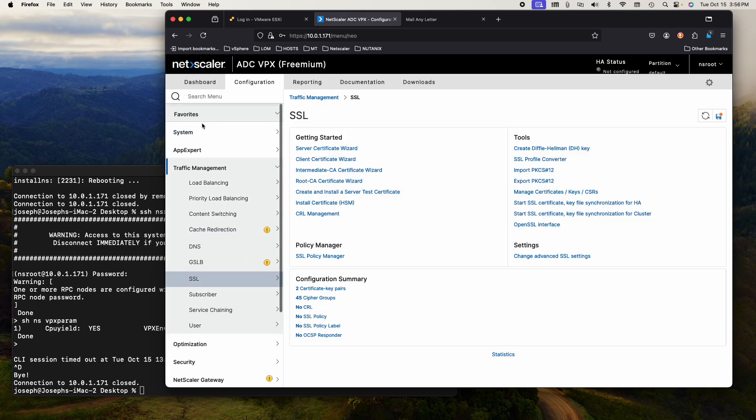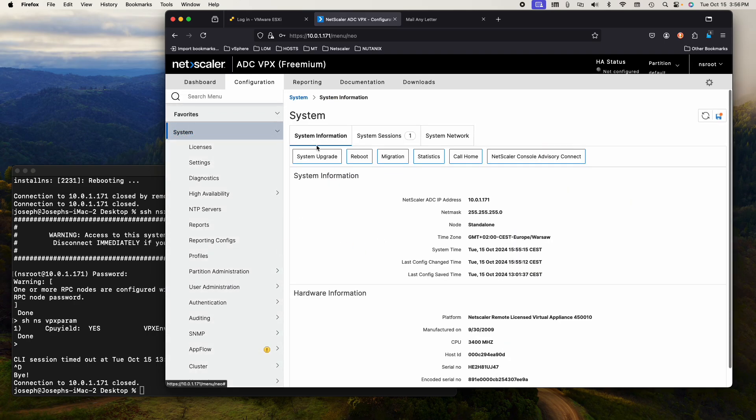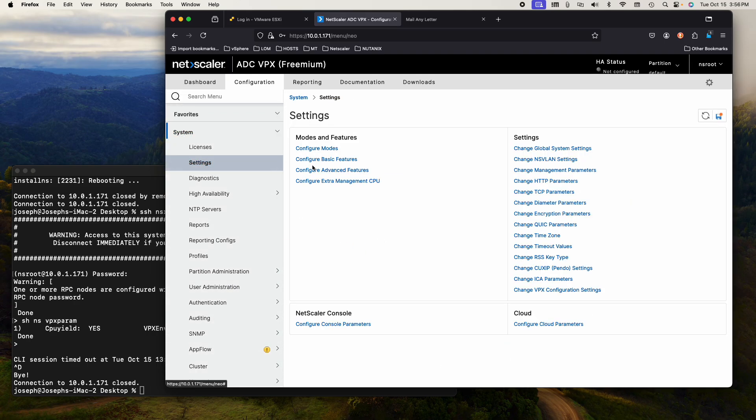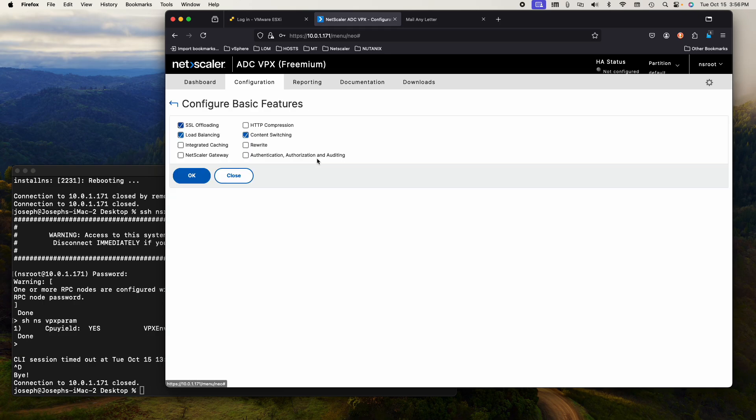Certainly we could have gone into system, settings, basic features. Content switching is on, SSL offloading is on, load balancing is on. We could have done it in here.